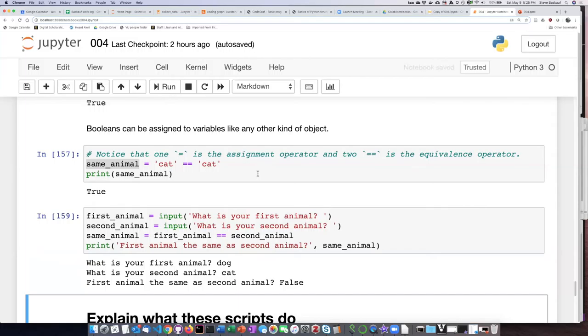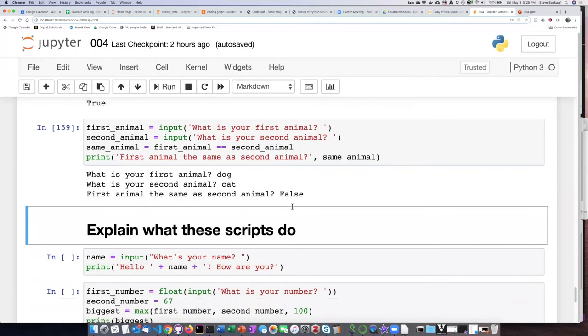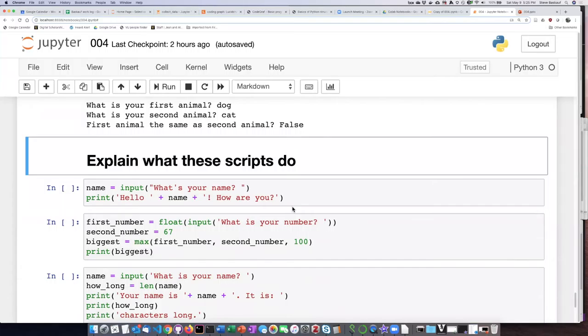That's the end of this lesson. To finish up, there are some code examples, and your assignment is to look at the code examples and try to understand line by line